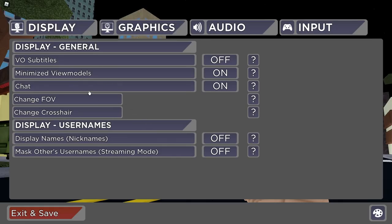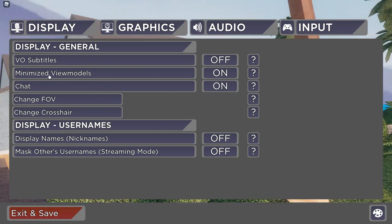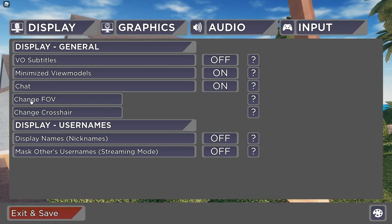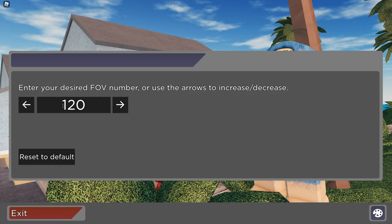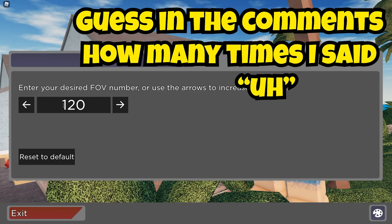The next setting is chat. You probably already know that - it's obviously if you want to turn on or off the chat in Roblox Arsenal. Moving on to FOV - if you don't know what FOV stands for, it stands for field of view. When you press change FOV, there's a limit.